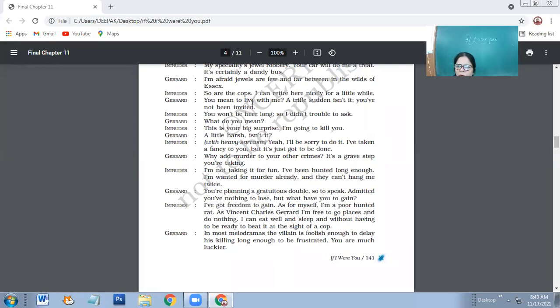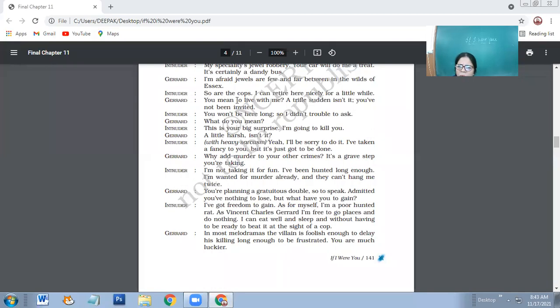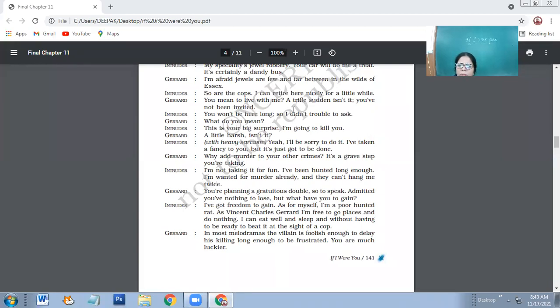So Charet says: You mean to live with me? A trifle sudden, isn't it? You have not been invited. So Charet now is able to make out that the intruder is pretending. He says it's not a nice place for you to live because you're not been invited here.